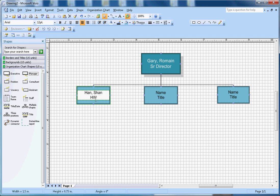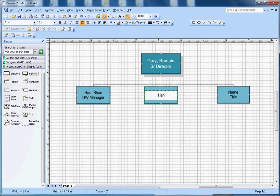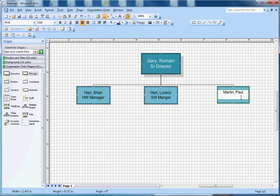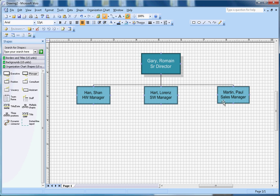Let's pick this color here, font size to 12. The first person's name is Hen Shen and he is a hardware manager. This person is Hari Lawrence and he is a software manager. And third, the sales manager is Martin Paul and he is a sales manager. All three managers report to Gary Romain.